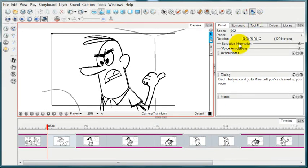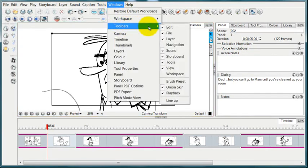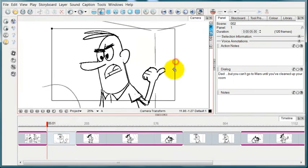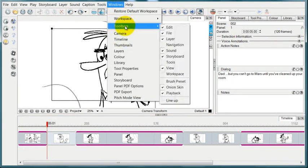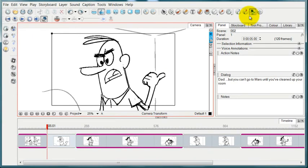If you can't find that Camera toolbar, you go over to Windows and then Toolbars and then uncheck Tools. That's where the Camera tool button can be found.